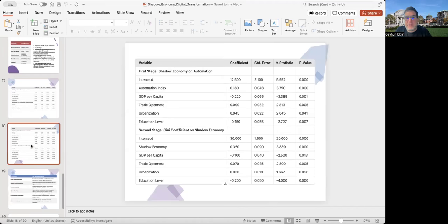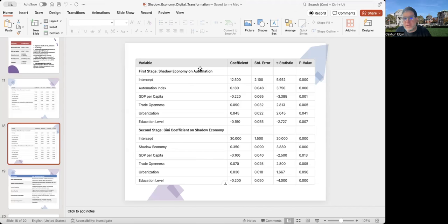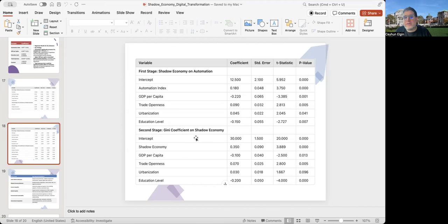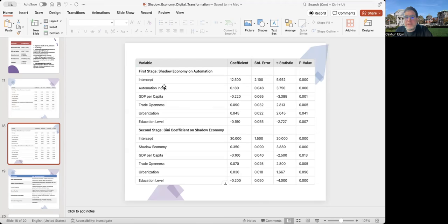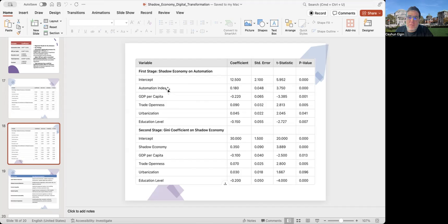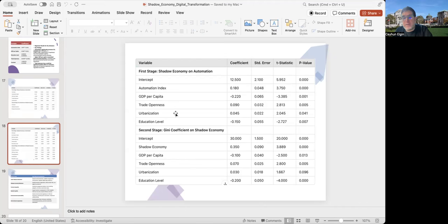Here, I do the same with the Gini index. I regress shadow economy on automation, but also Gini coefficient on shadow economy. Again, I see that the larger the size of the shadow economy as a percentage of GDP, the larger the Gini coefficient. And the larger the automation index, the larger the size of the shadow economy. So automation, a high level of automation is associated with a larger informal sector, which is in turn associated with a higher Gini coefficient.